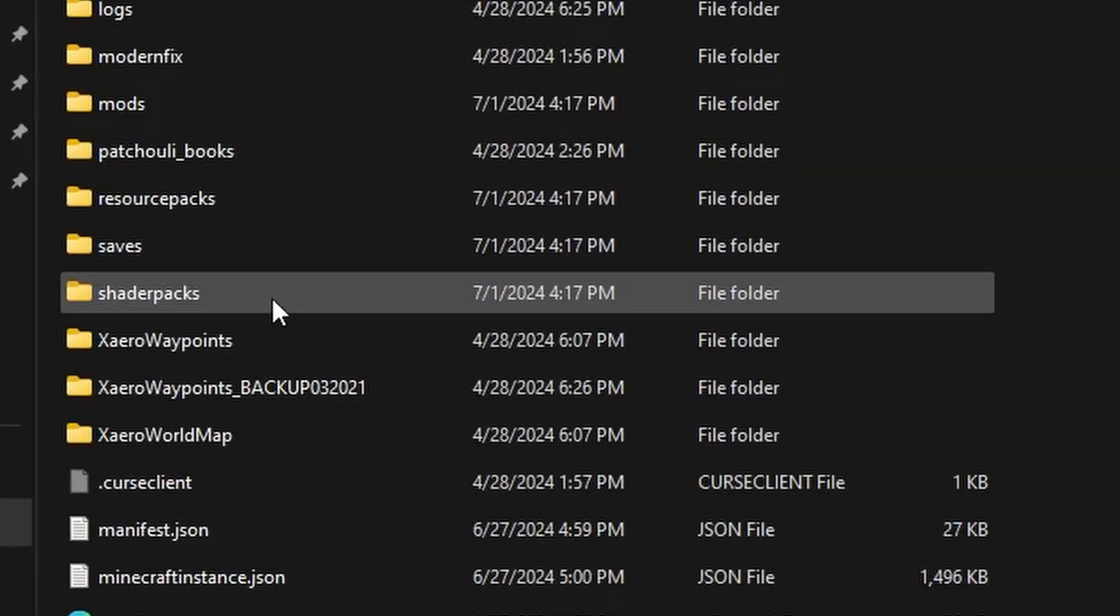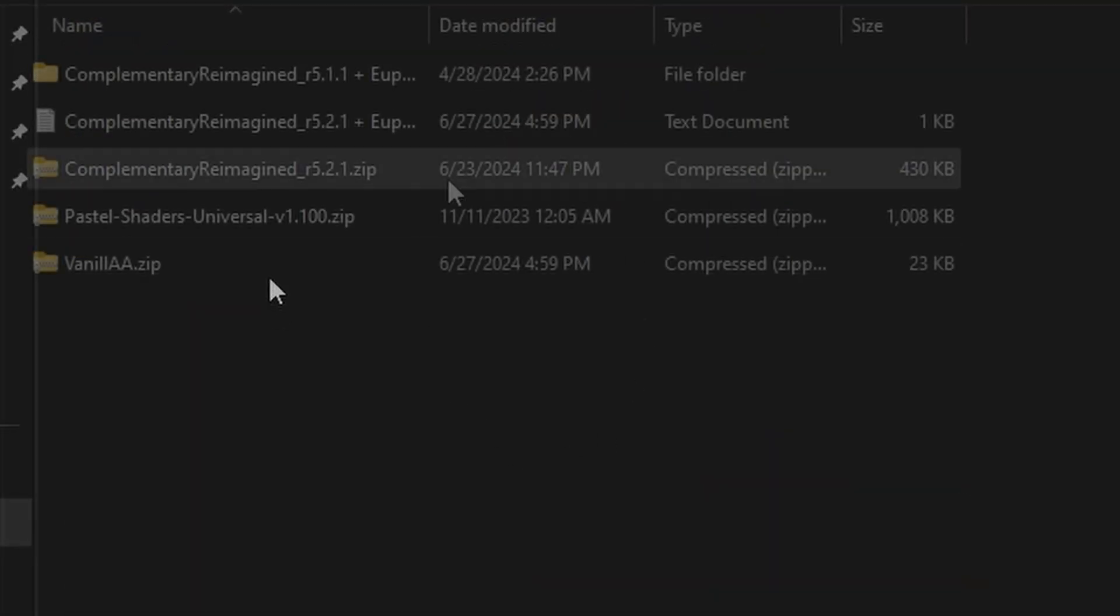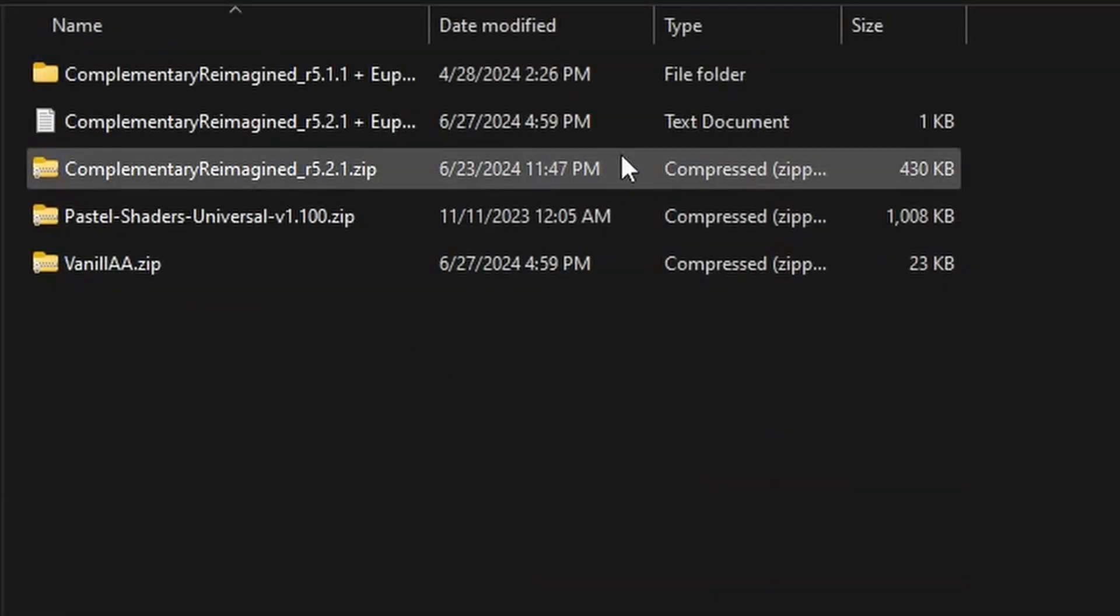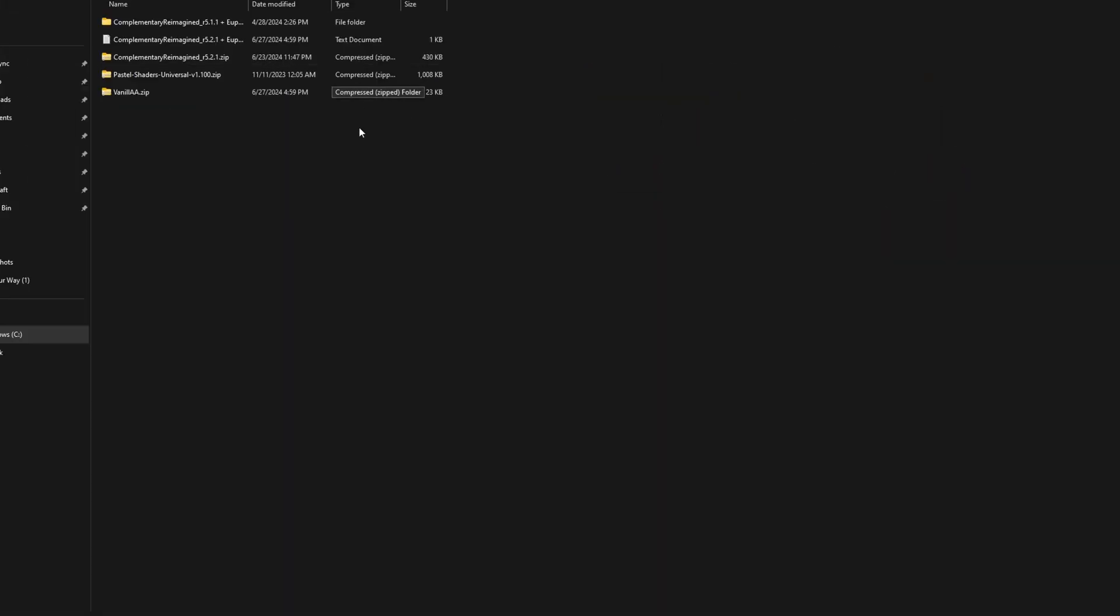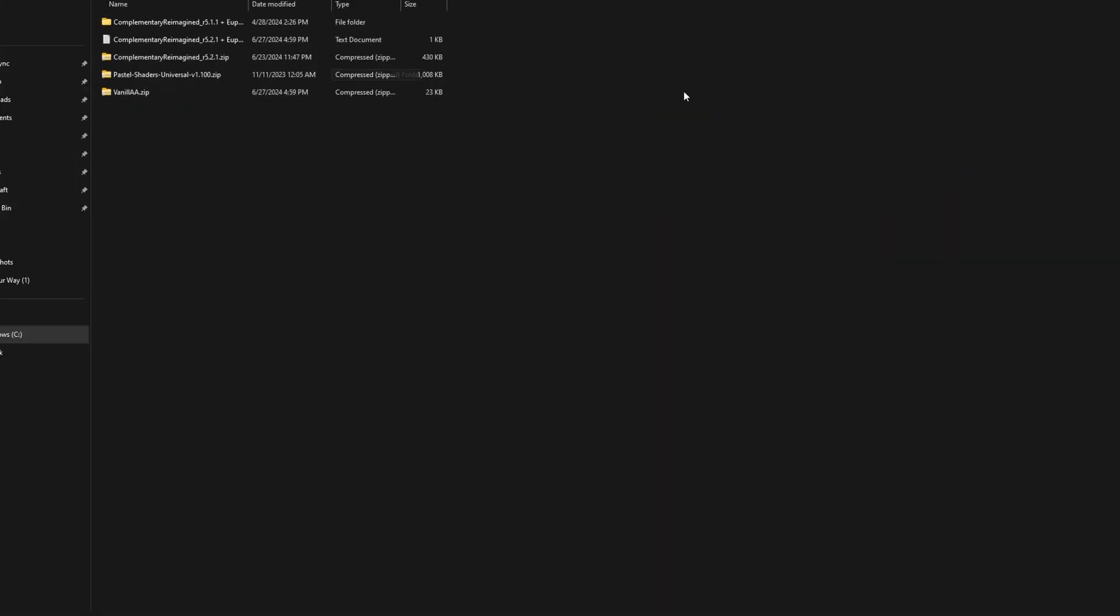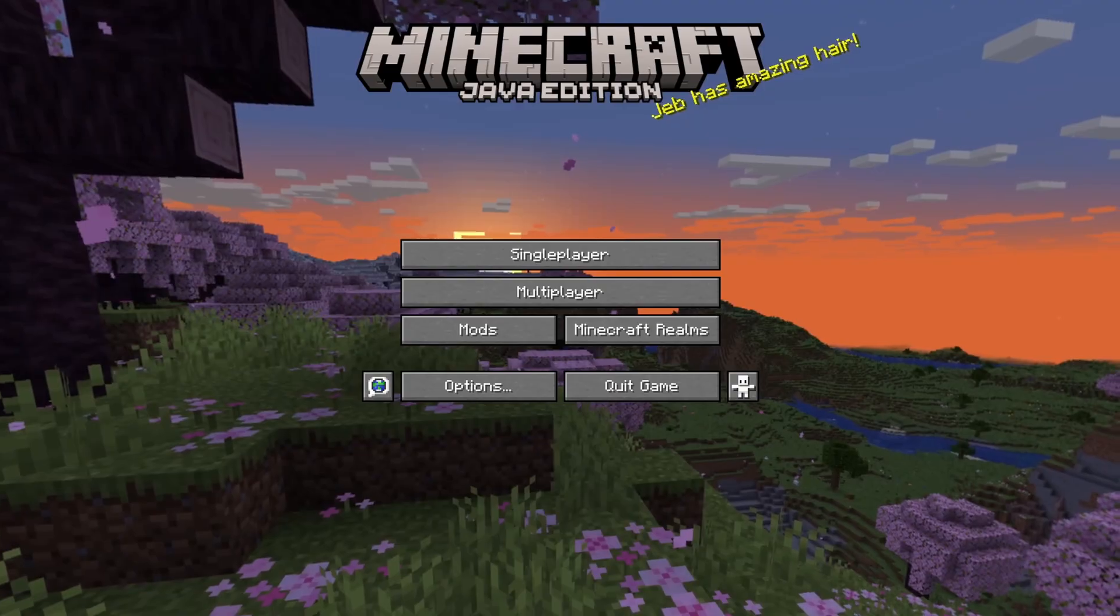See this folder right here, Shader Packs? You can add in shaders just like that right here. So you can download shaders from online and then put them into this folder. And then that will appear in Minecraft.